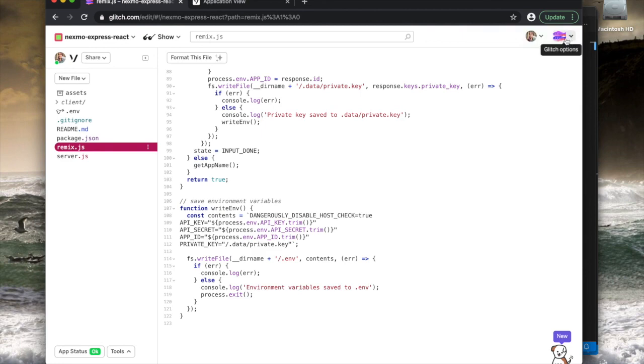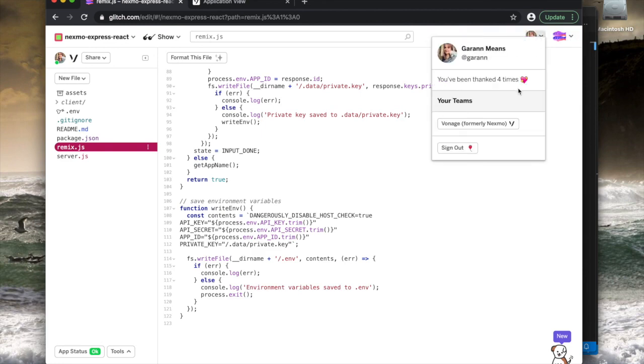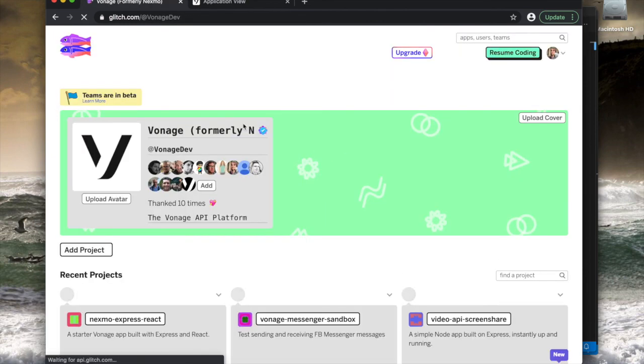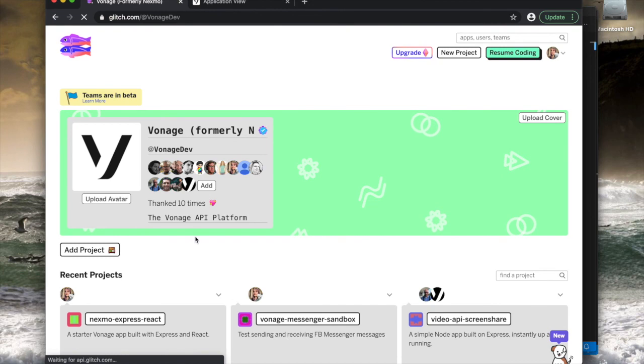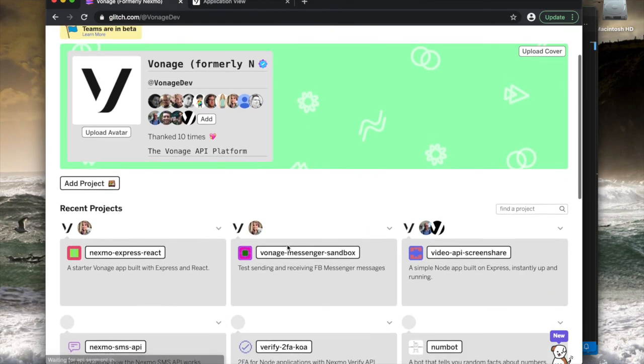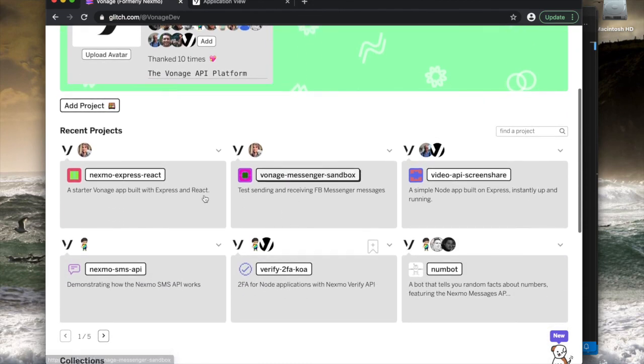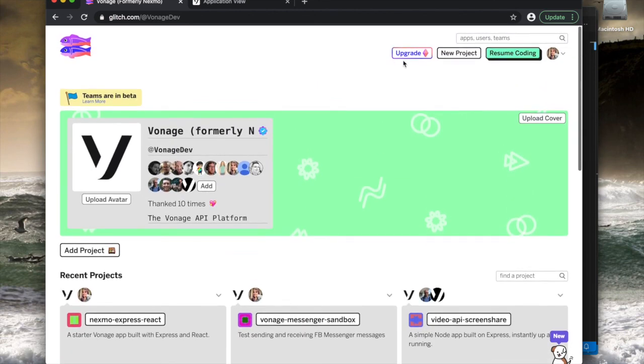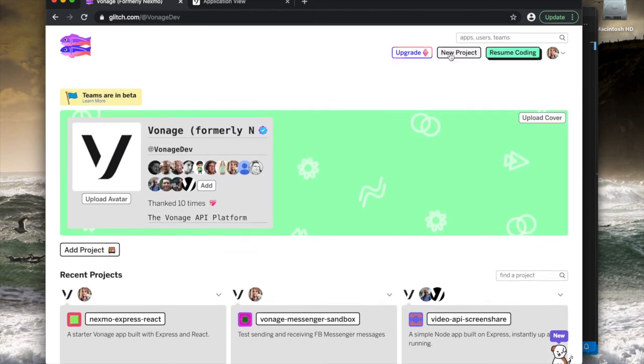So that's remixing Vonage API projects, and that's the conclusion of our tutorial series on Vonage API projects on Glitch. I hope that now you'll be able to find a Vonage project that you'd like to remix and get started with, or if you create something brand new with Vonage APIs and Glitch, I hope you'll let us know.